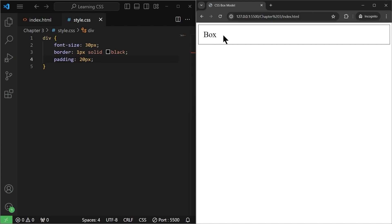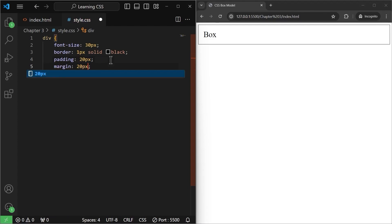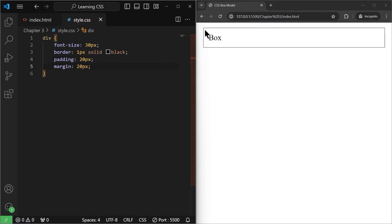Any element has margin as well as padding. So if I give this element a margin of 20 pixels, as you can see, the margin is alongside the border. We have a margin from top, left, right, and bottom. Now I'll tell you about the box model.